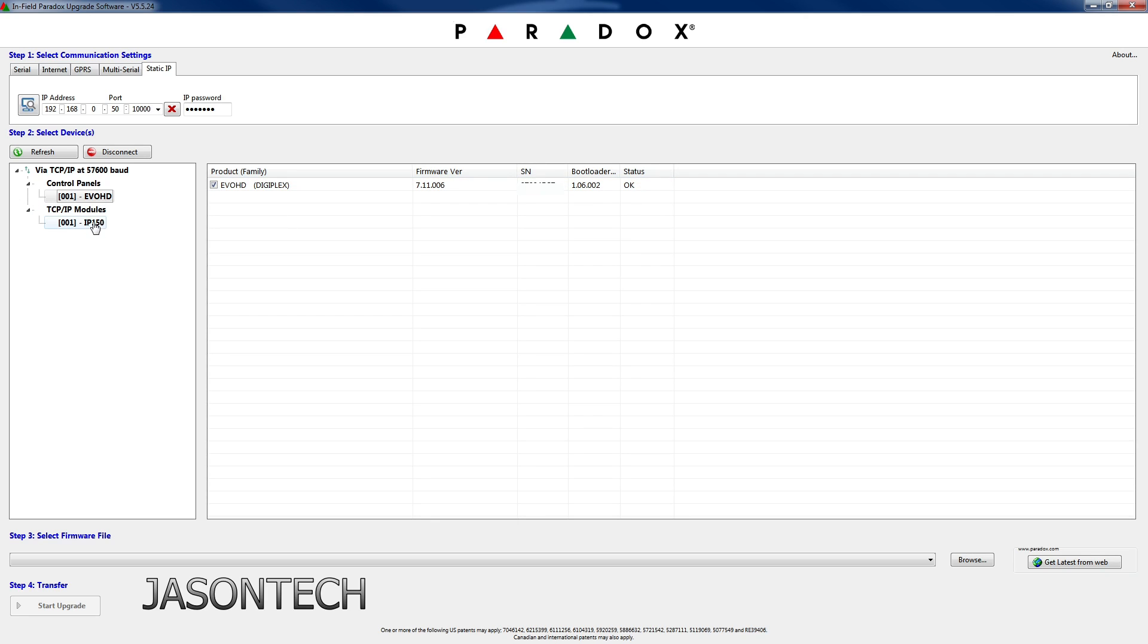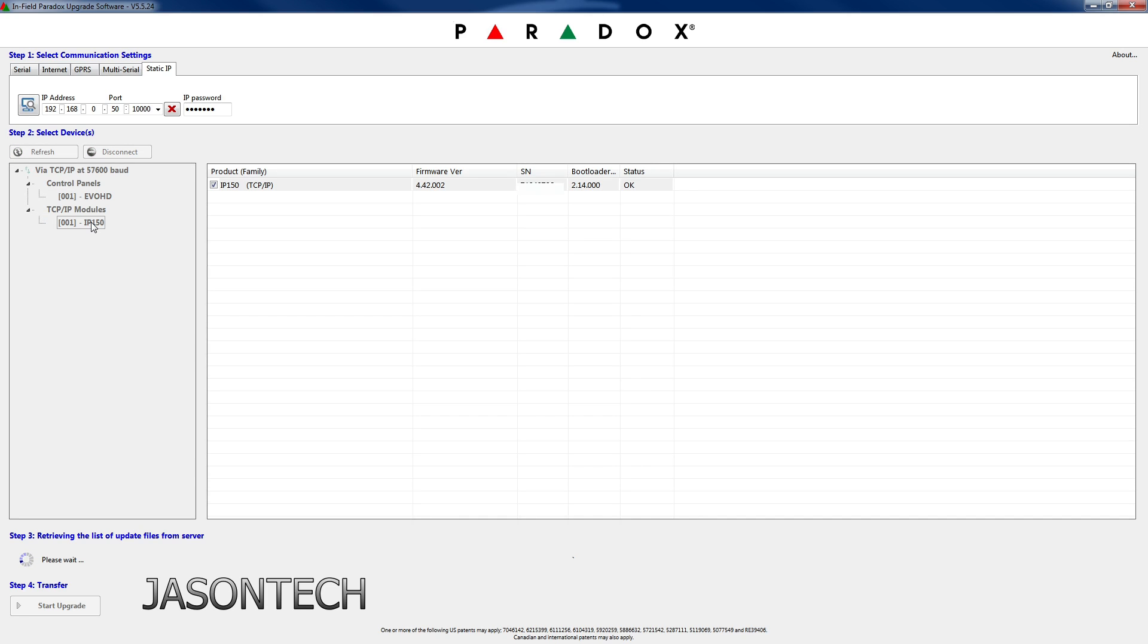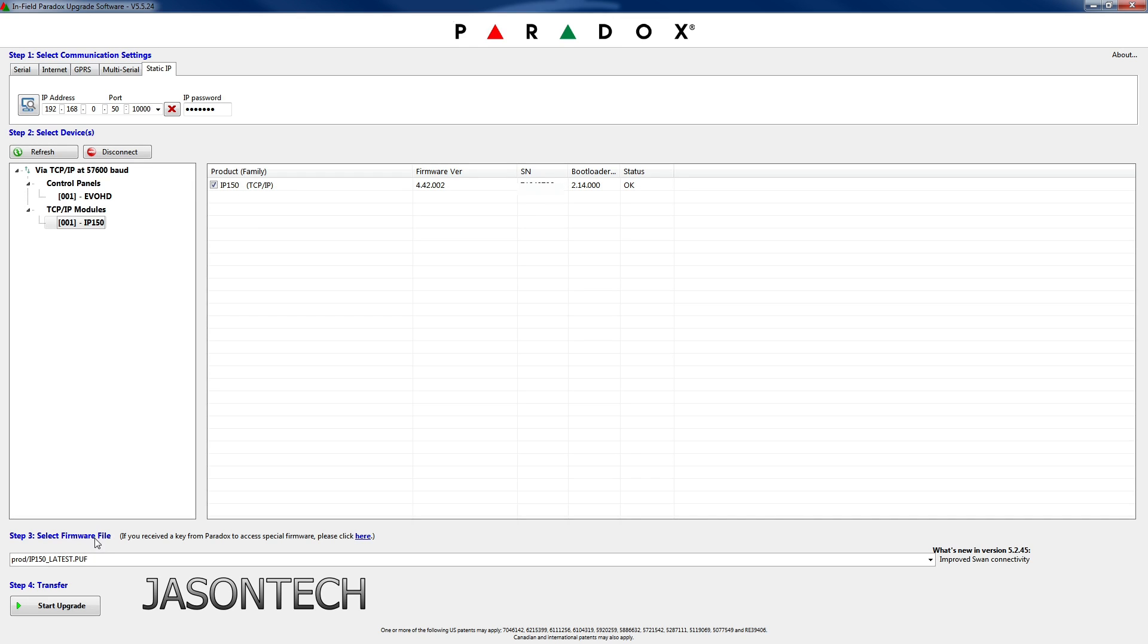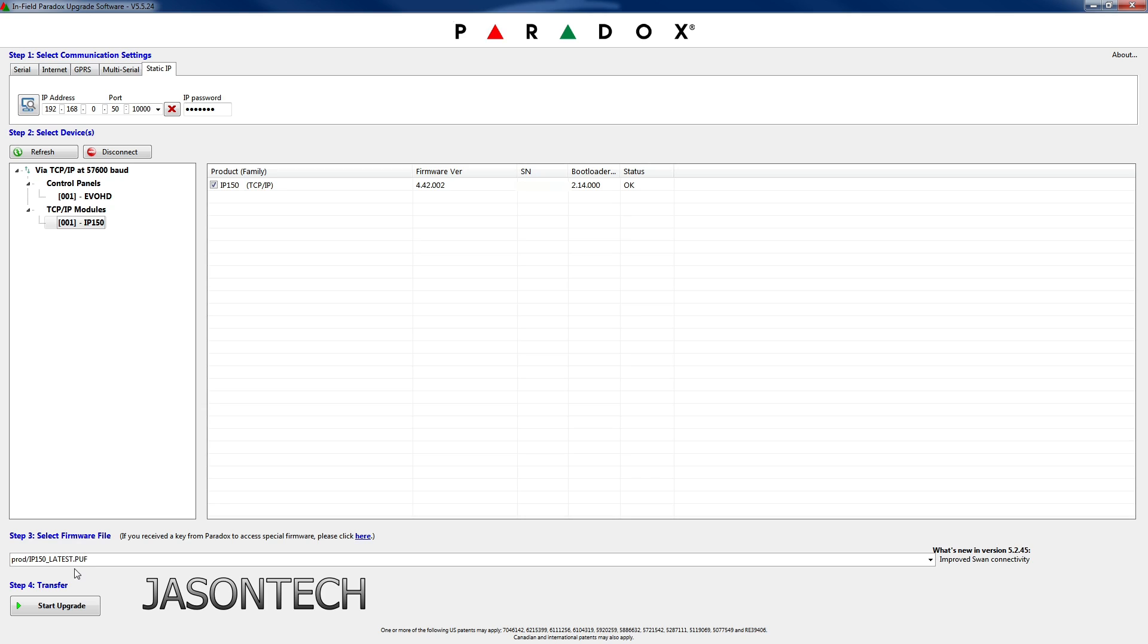We're going to do it on the IP150. So you go over here, click on it. At the bottom here it's going to scan. One thing to keep in mind is when you look down here at the bottom, what I like to do is whatever one says the latest is what I like to choose to do the update. If you hit the drop down, it does give you more options here.